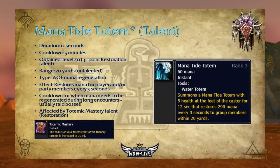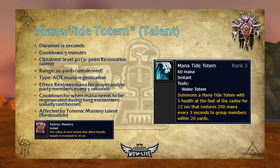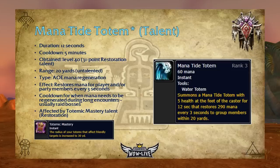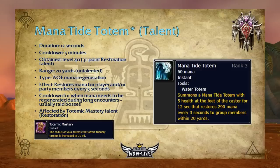Mana Tide Totem is unique — it's the only totem acquirable through the talent system, being the 31-point talent in the Restoration tree. It has a 12-second duration, a five-minute cooldown, is obtainable as low as level 40, and has a 20-yard range. It restores more mana for the player and party members every three seconds. This is a very important cooldown for long raid boss encounters. It's affected by Totemic Mastery, increasing its range to 30 yards. Because of its usefulness, shamans are strategically placed into groups specifically to provide this totem every five minutes.